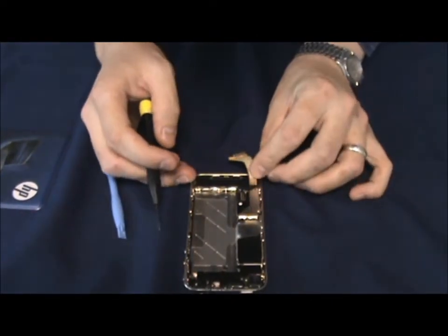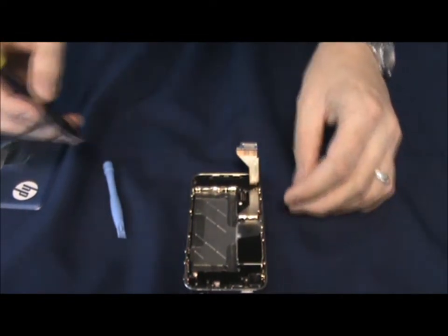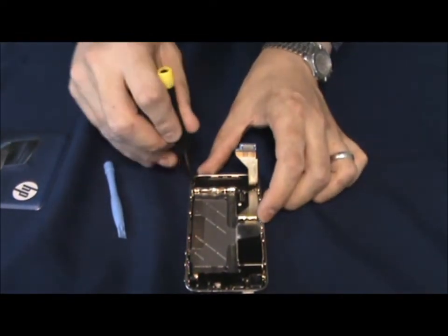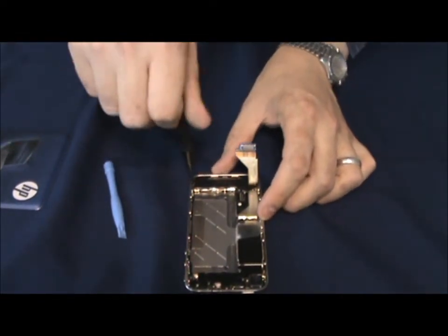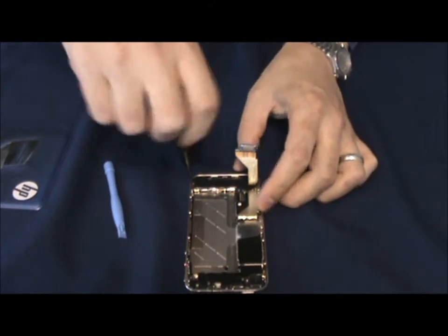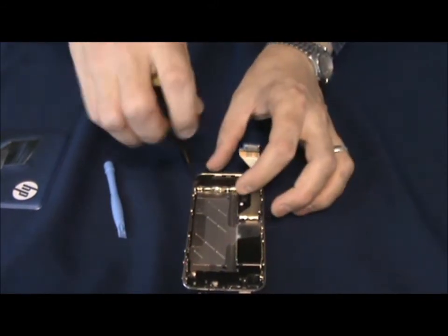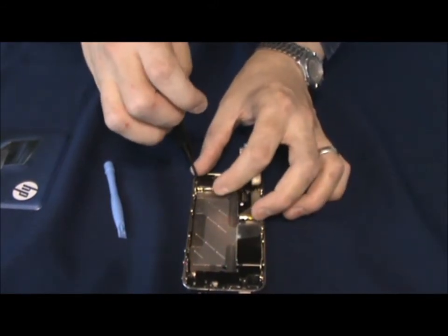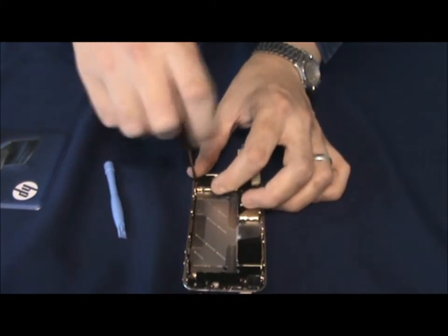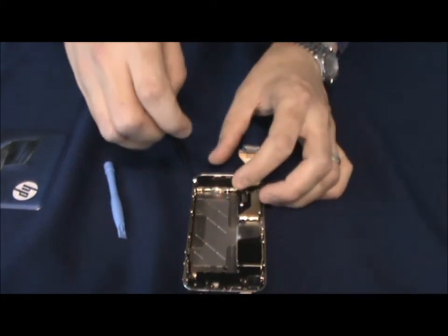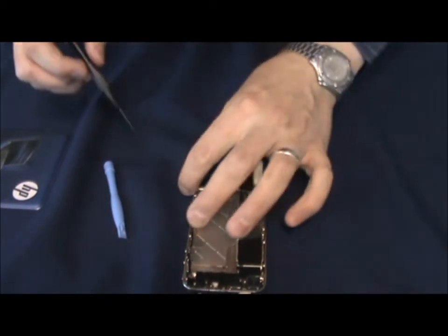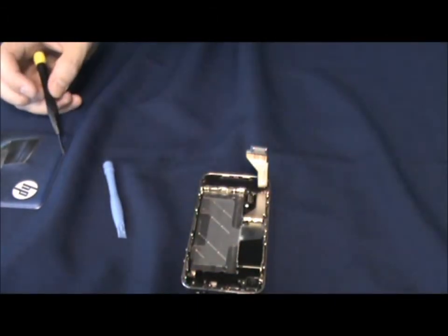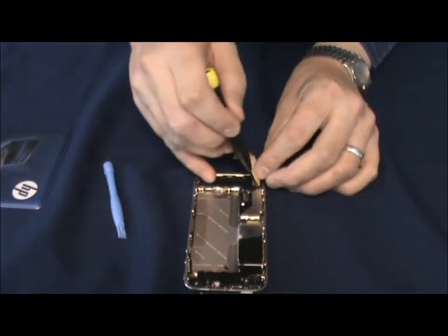Next we'll take off the speaker microphone assembly at the bottom. Don't forget, screws straight onto your diagram immediately, don't want to get them in the wrong place.